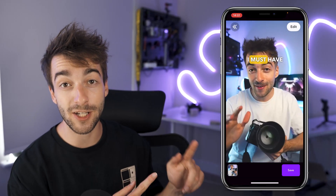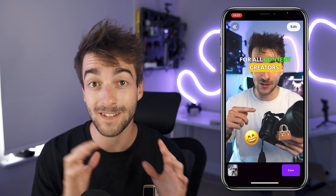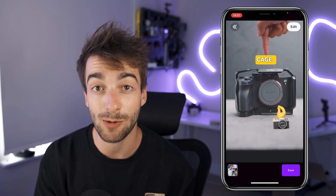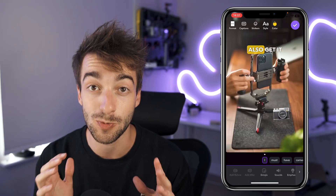In this video I've been showing you how to get awesome animated subtitles and captions just like these, so you can start using them on your TikToks, Instagram Reels, and YouTube Shorts.